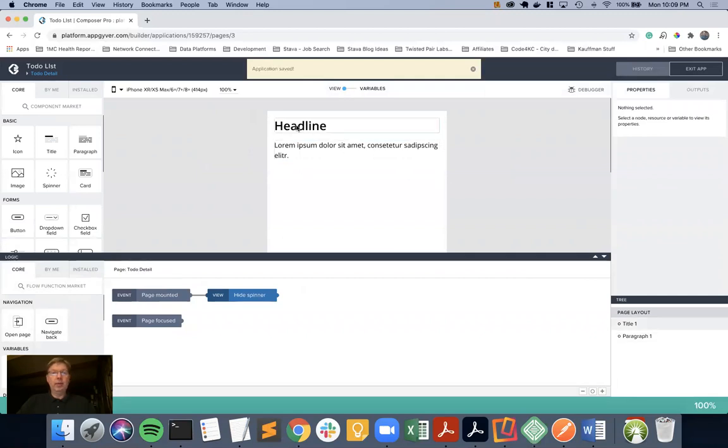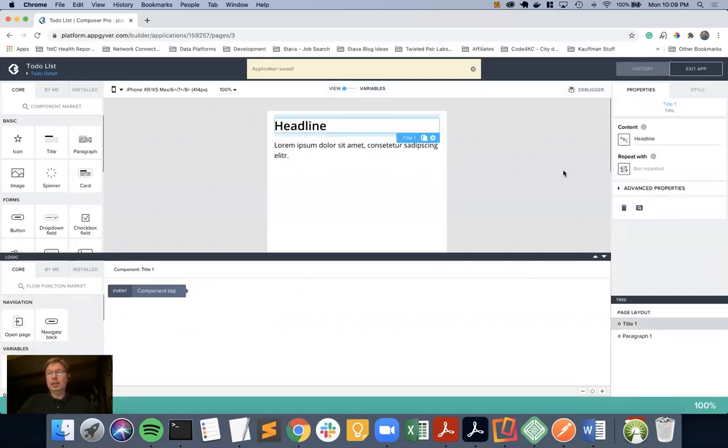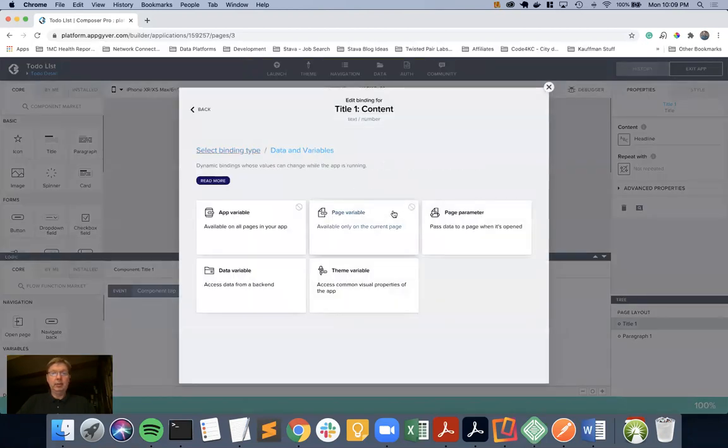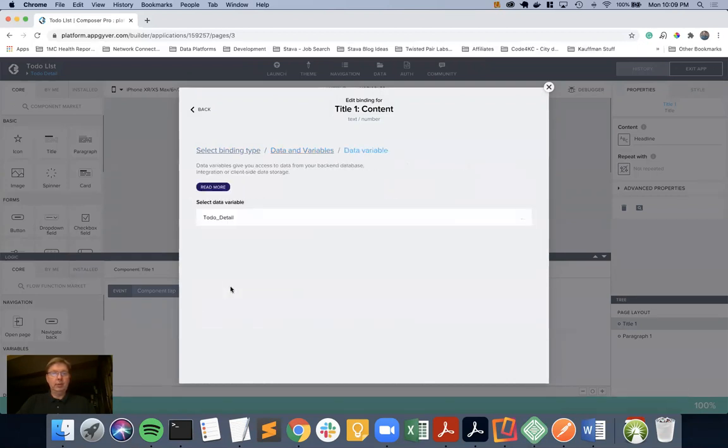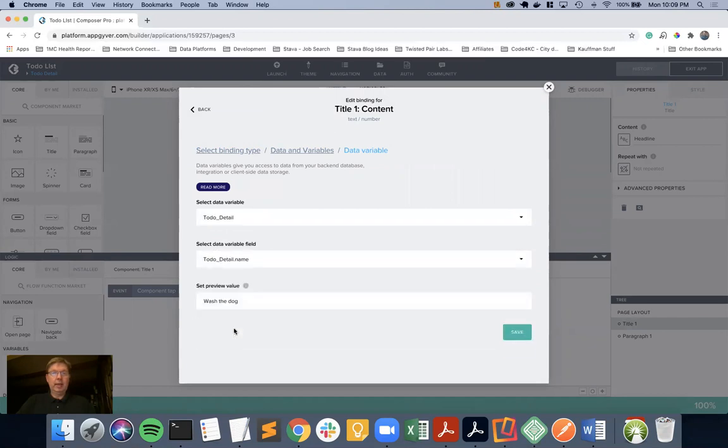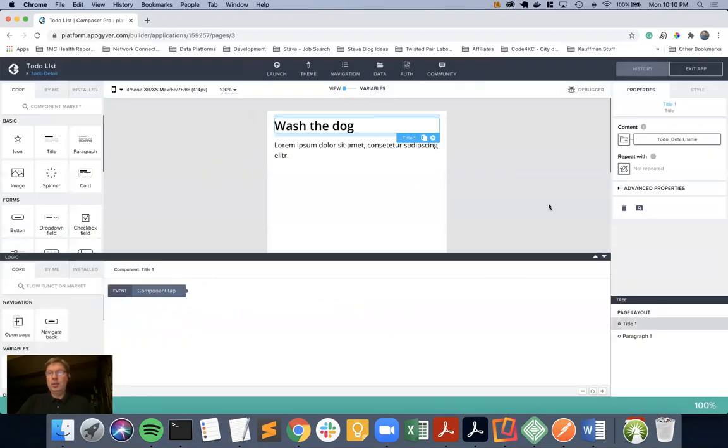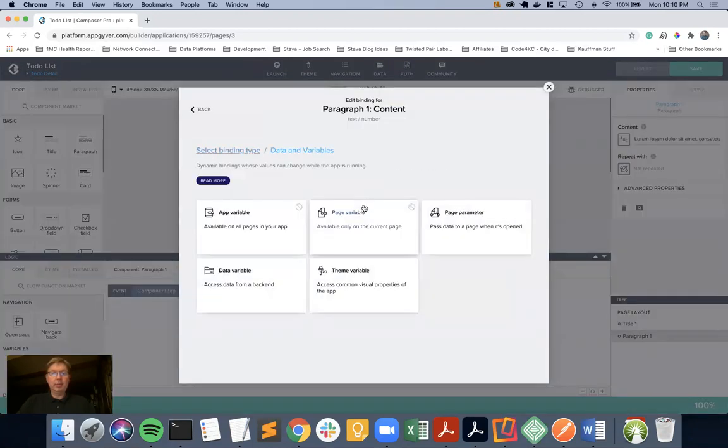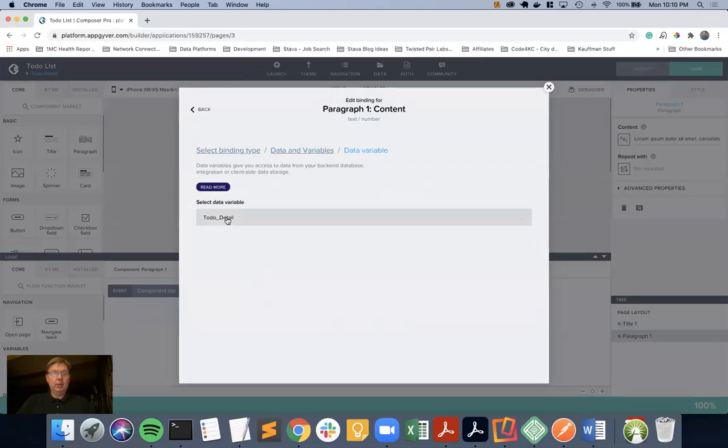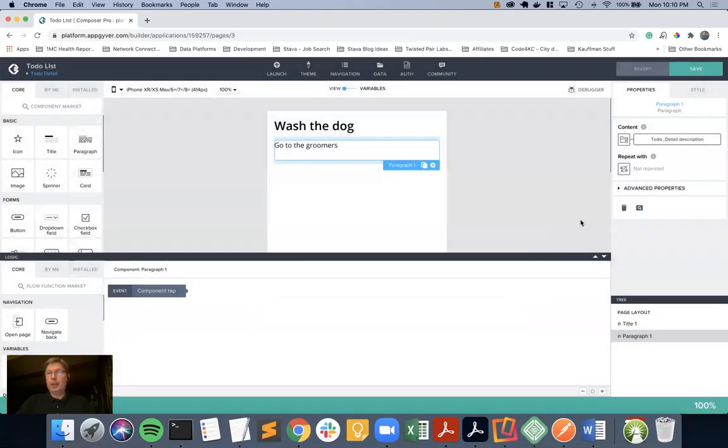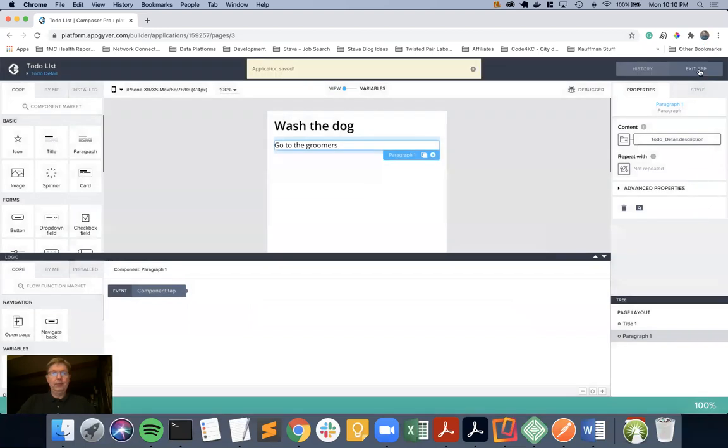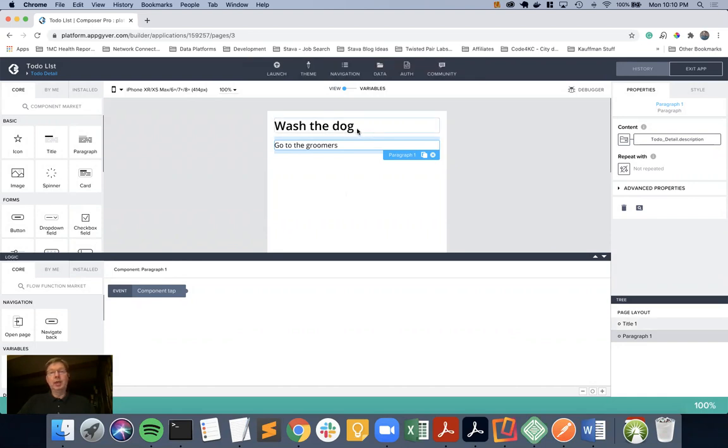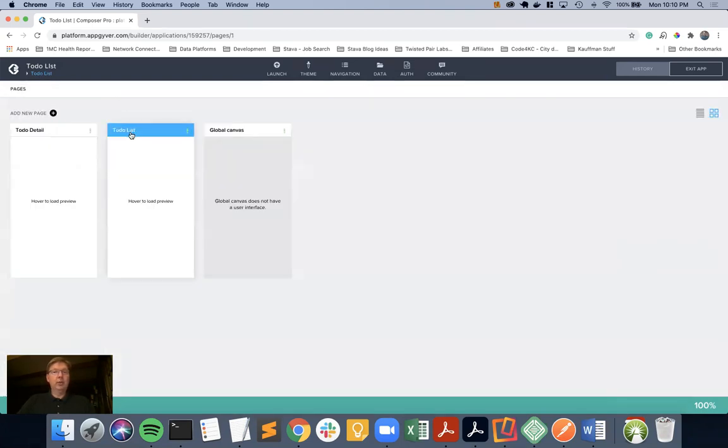Now we have that set up. We're going to click on the headline. We are going to come in to the data and variables. And we are going to go to the data variable to-do detail, and we are going to pick the name. And then we're going to click on the paragraph and do the exact same thing, data variable, and then we're going to pick the description. And we don't do the repeat with because this is for a singular data record. At this point I have set up the detail screen with the parameter, with the association of data variable to data resource, and then I've connected the title and the description to those data elements within that data variable.